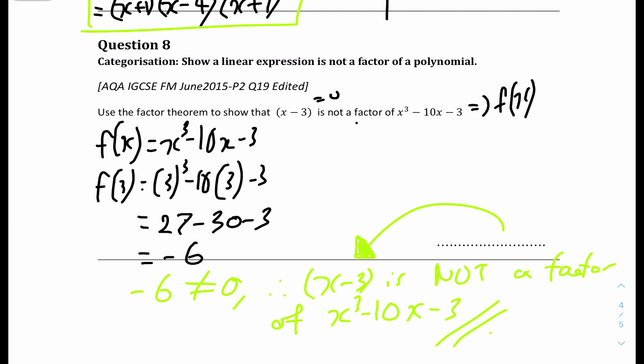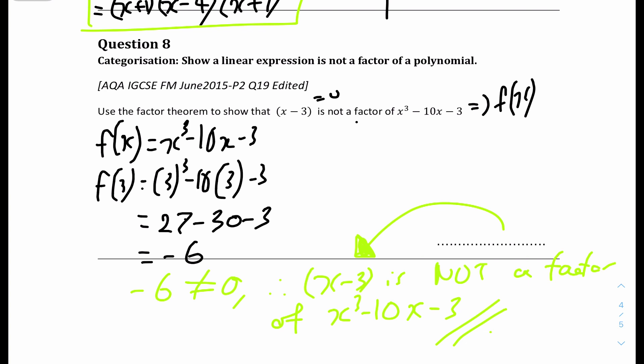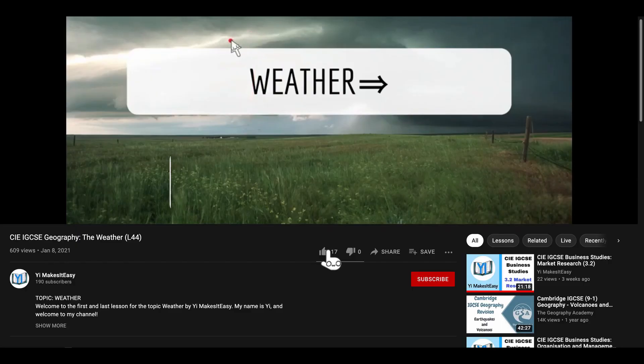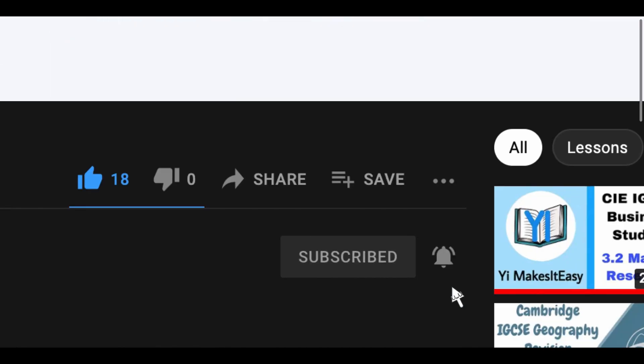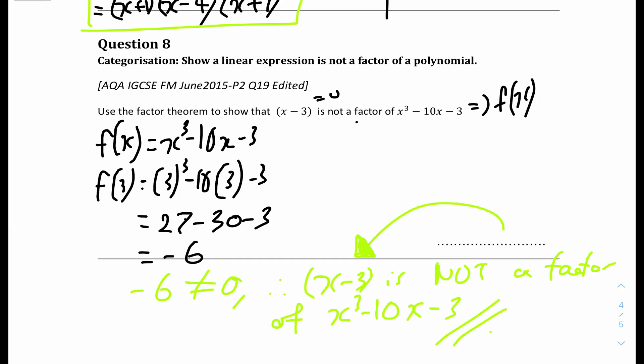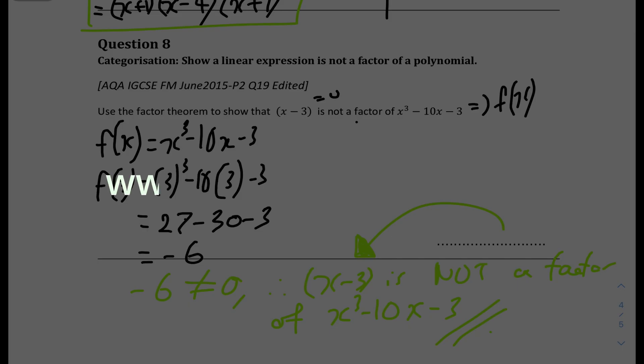And that's it for this video on questions for factor and remainder theorem. I hope you all find it useful and helpful. If you did, please hit the like and subscribe, and ring the notification bell so you don't miss out on any future videos. Drop any feedback or questions in the comments, email me, or DM me on social media. Check out my website at www.yewitseasy.com for learning and teaching resources.